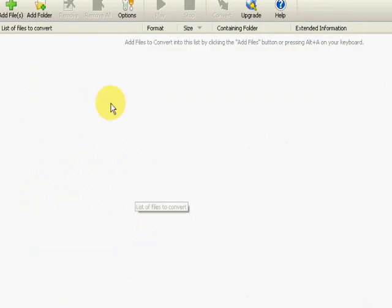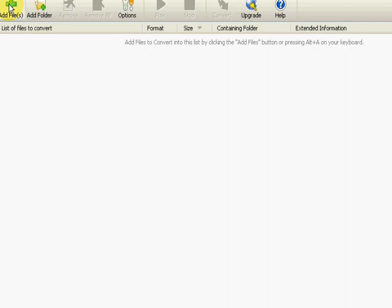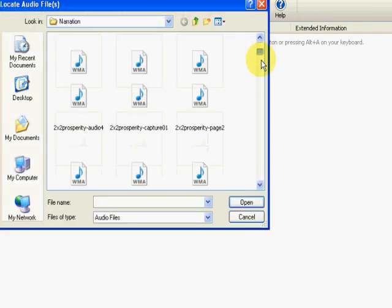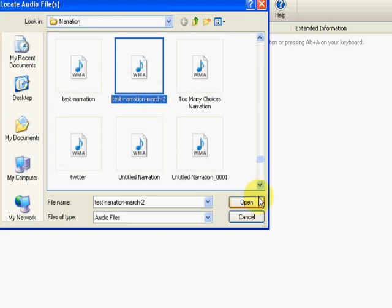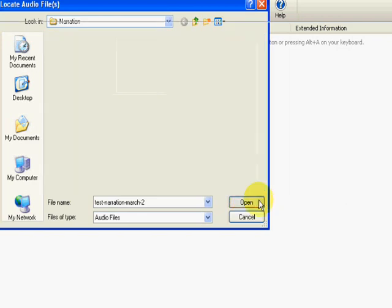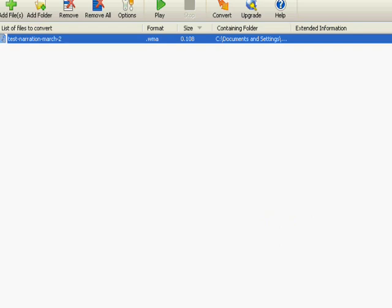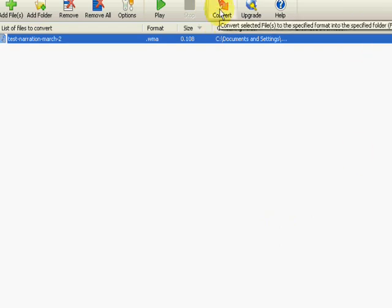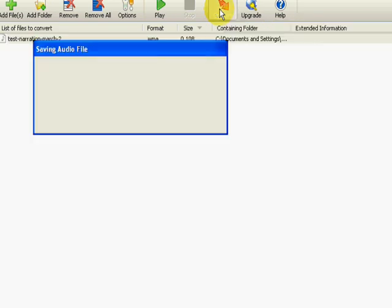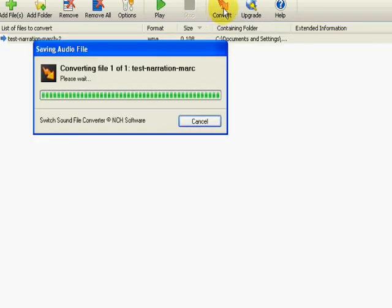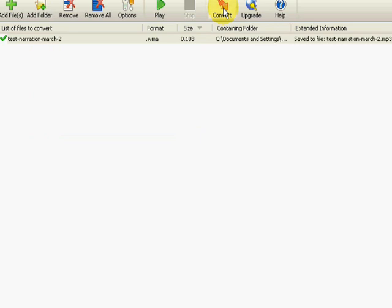Now we're into Switch. So once Switch is downloaded, this is what it looks like. We're just going to add a file. So click here, add a file. And now I'm going to locate that Test Narration that I did. Test Narration March 2nd. Click Open. There's the file. I'm just going to highlight the file. And I'm going to come down here to the right hand side or up here, there's a Convert button. So I'll just click Convert. And it's as simple as that. So it's taken my Windows Media file and switched it into an MP3.